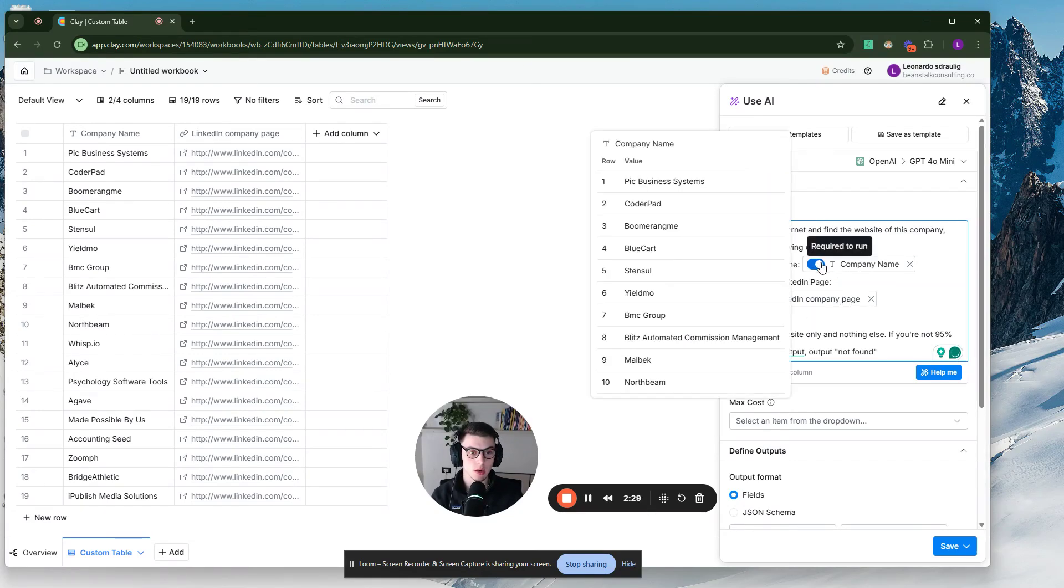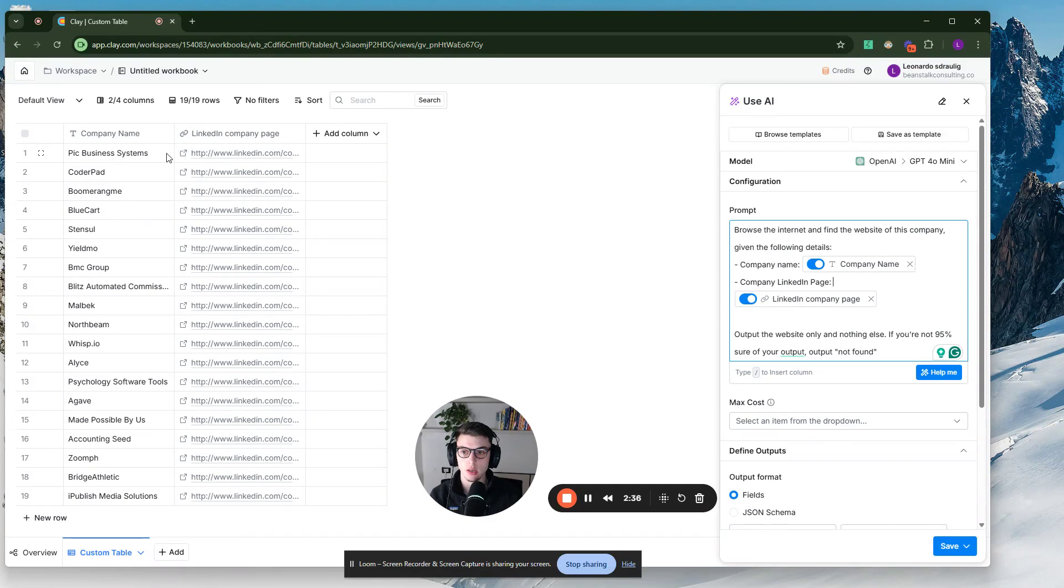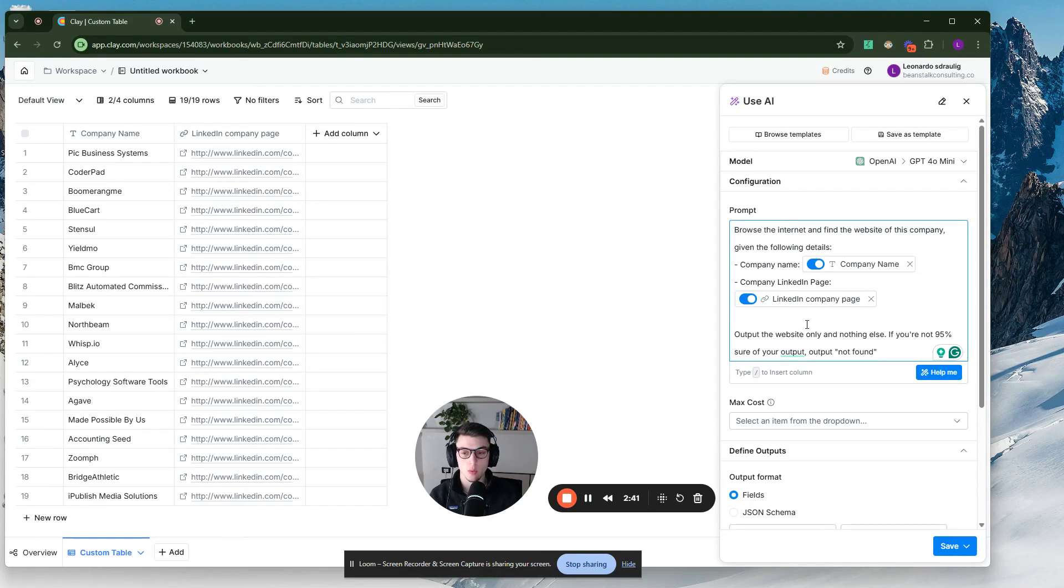You want to keep both of these required to run turned on because then it will need both of these to be filled, both of these cells to be filled for the column to run in the first place. Otherwise, it won't run.